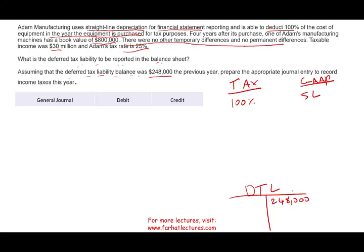This problem gives us some easy information and some we have to conclude ourselves. The easy part is they tell us we are dealing with a deferred tax liability. Why is this a deferred tax liability? Because four years ago they purchased an asset. They're not giving us the cost or the life of the asset, so we don't know the year-over-year difference, but they give us a different piece of information.